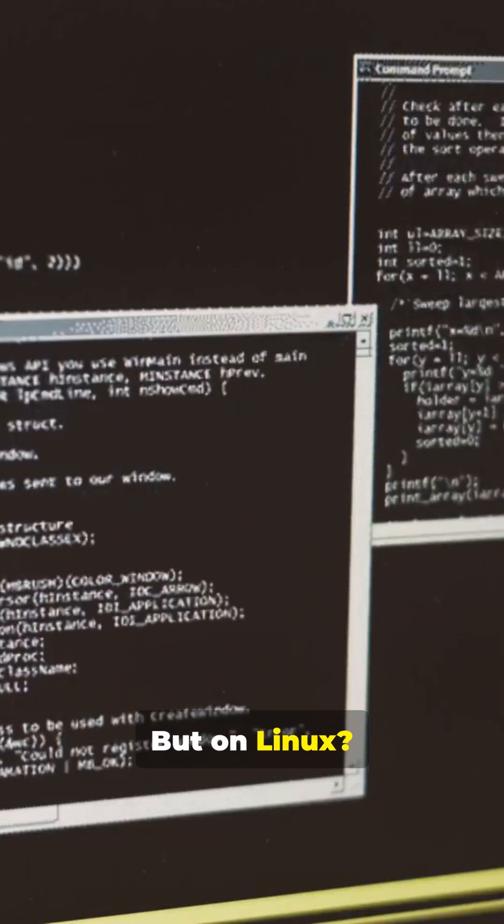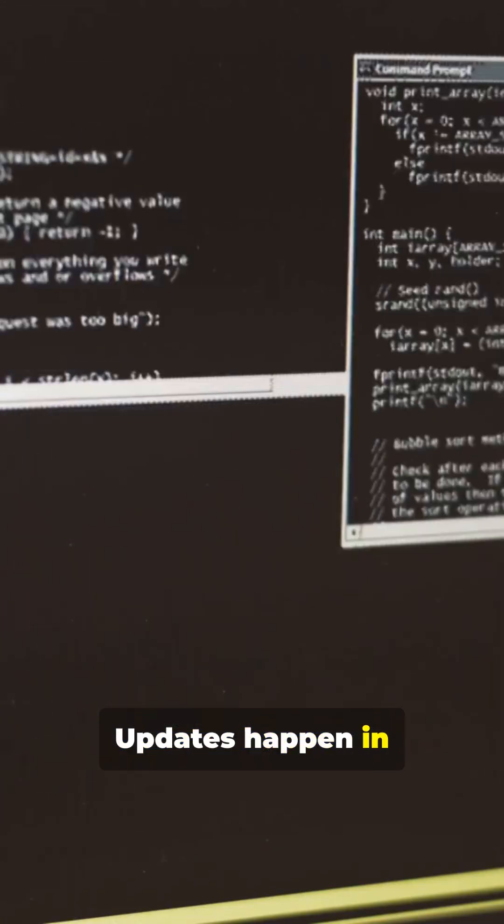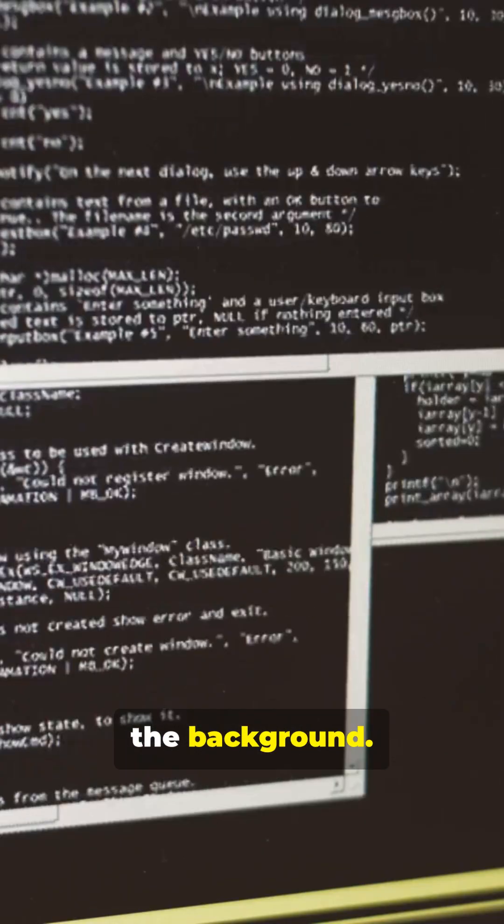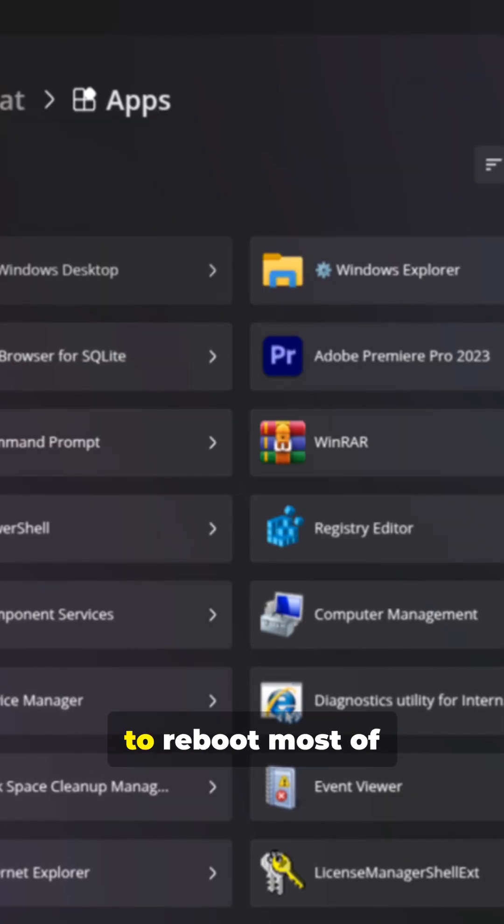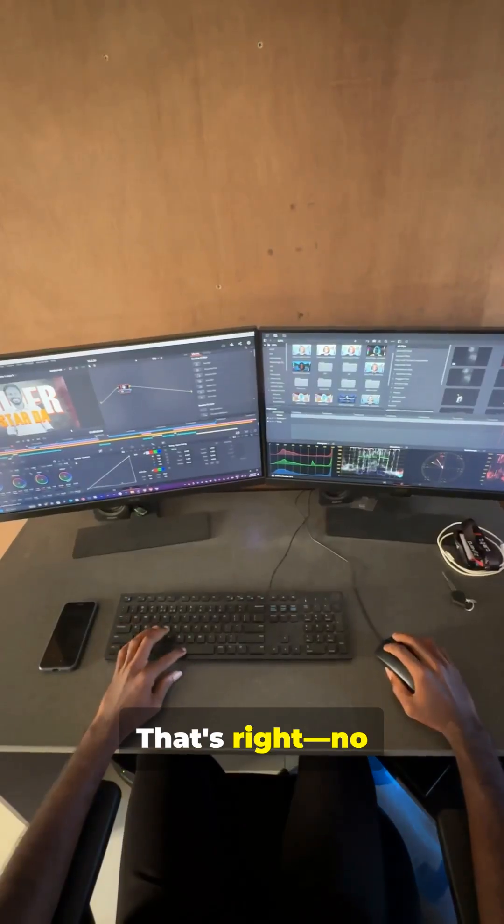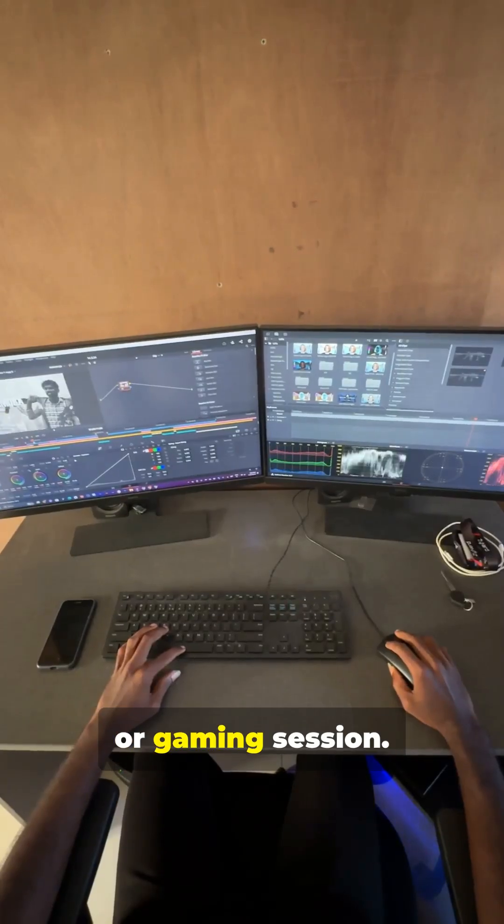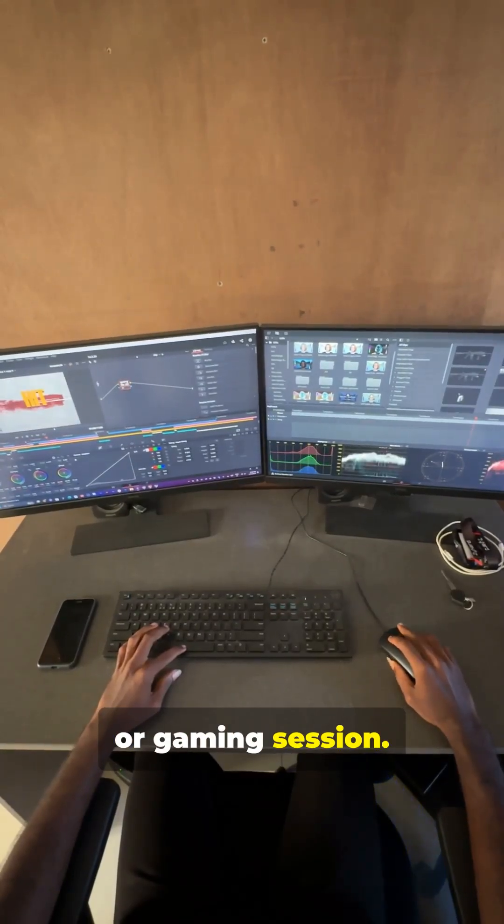But on Linux? Updates happen in the background. You don't even have to reboot most of the time. That's right. No more surprise restarts in the middle of your work or gaming session.